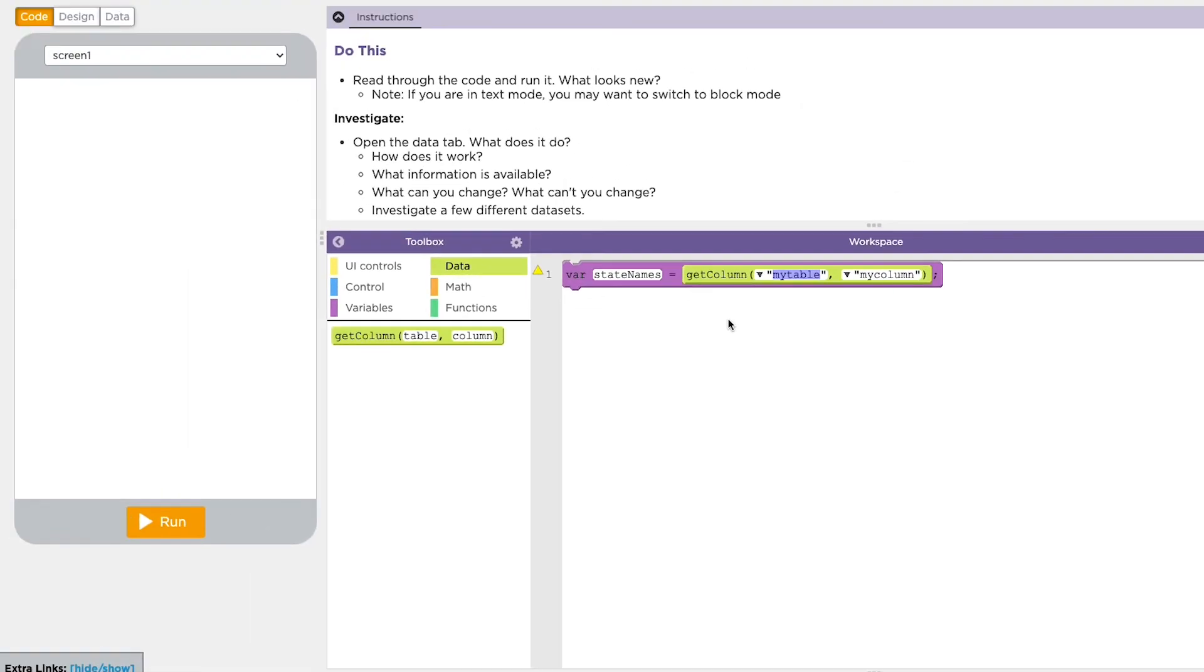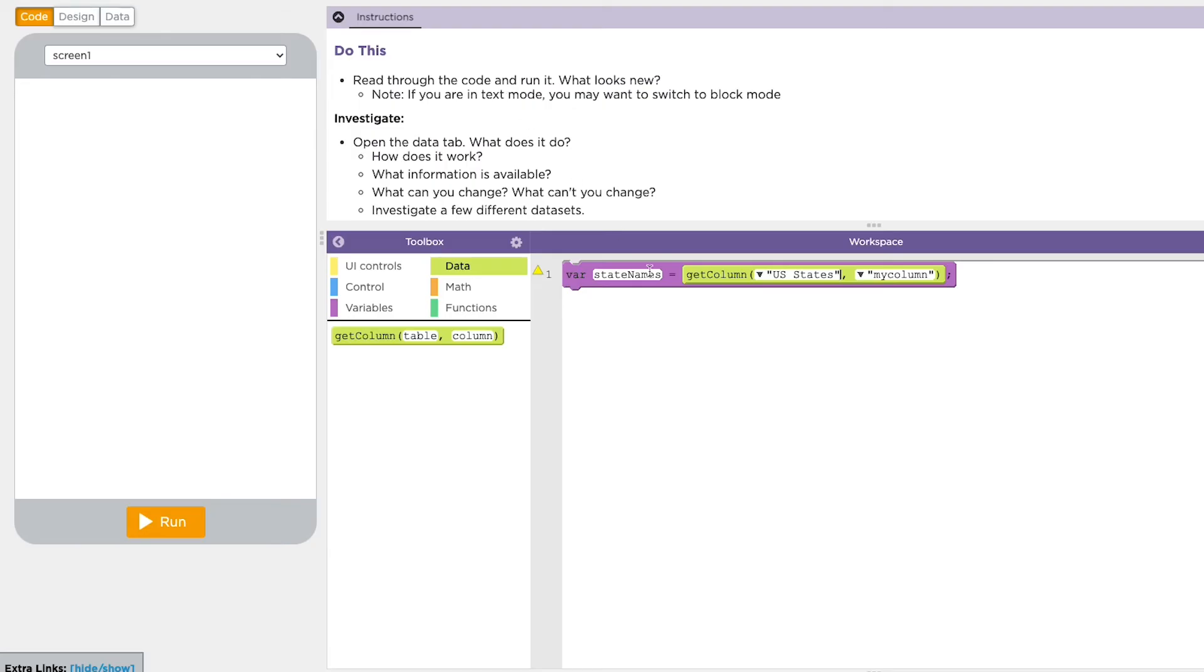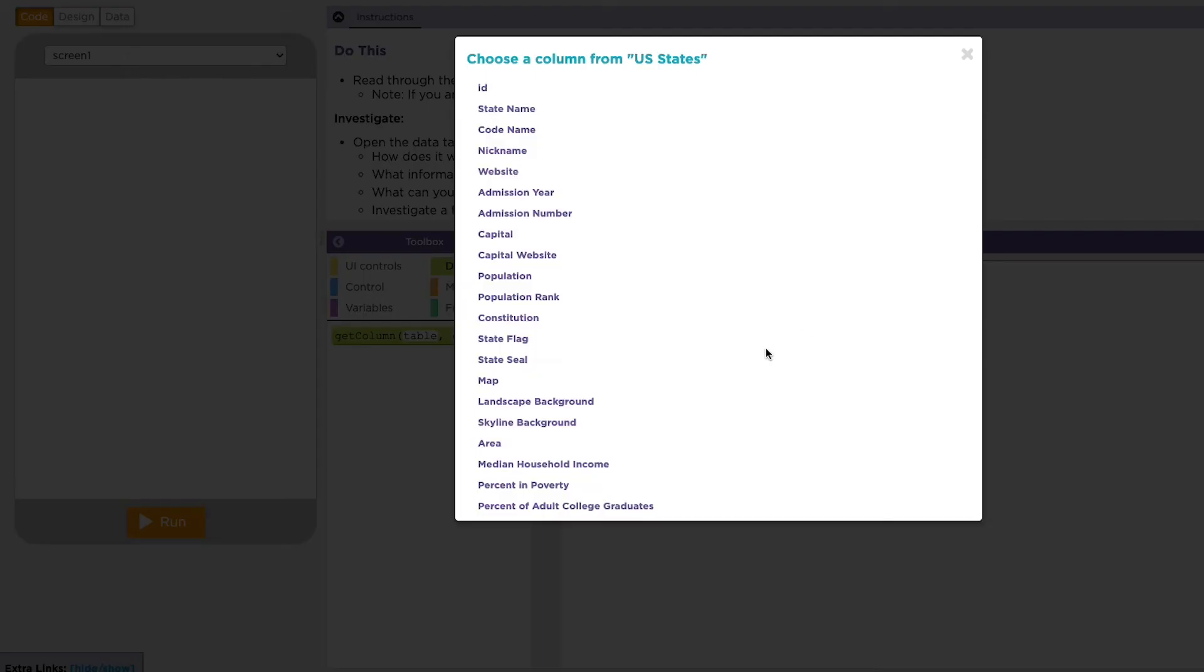Next, I select the name of the table I've imported. Now I can pick which column I want to use. I'm going to pick state names, but you can choose any of these down here.